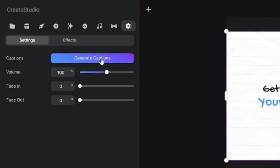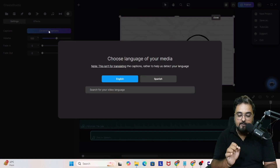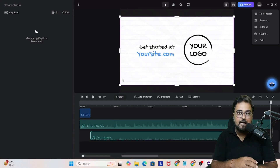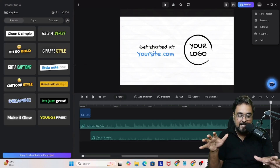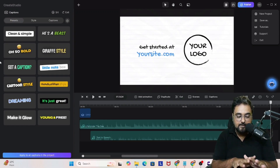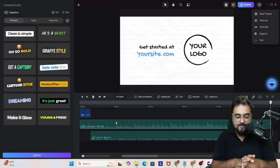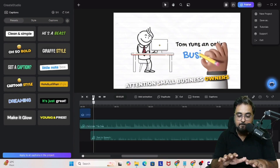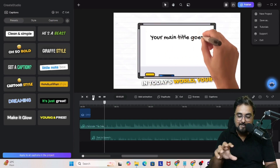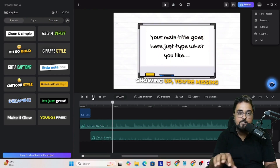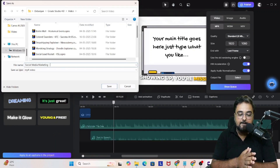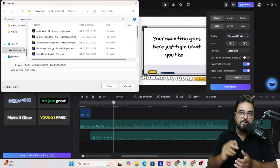Now it's time to generate captions. Select the audio, go to the left-hand side and click Generate Captions. Select the language — English for us — and the captions are generated automatically with no manual effort needed. You can then choose the caption style and apply it to all slides in your project. Play the video and you can see captions appear in sync with the voiceover. Customize the slides to match what's being said, save the project, and render the final video.